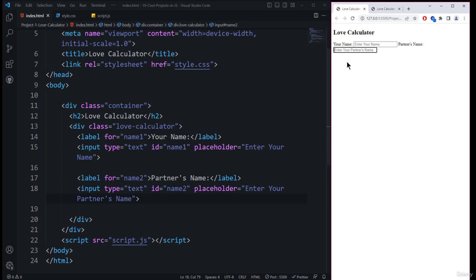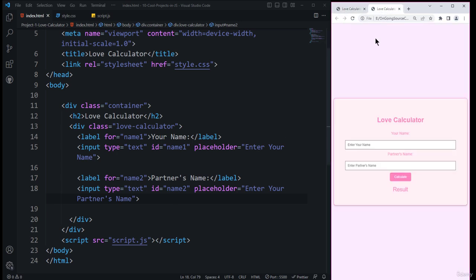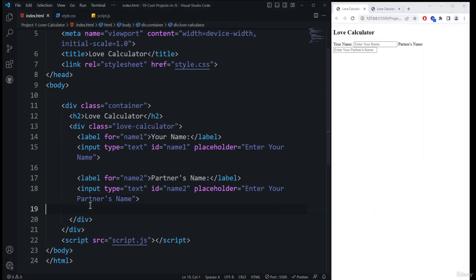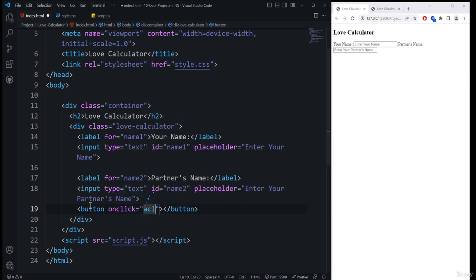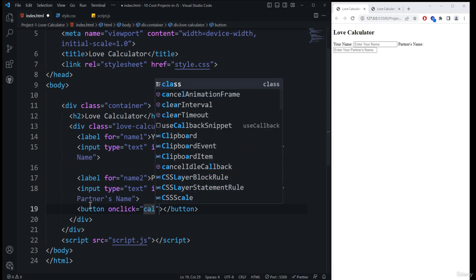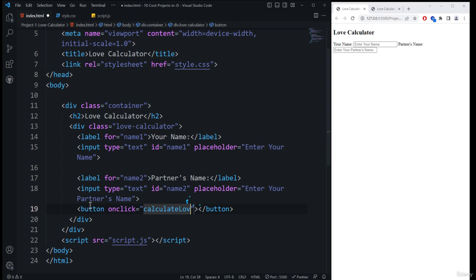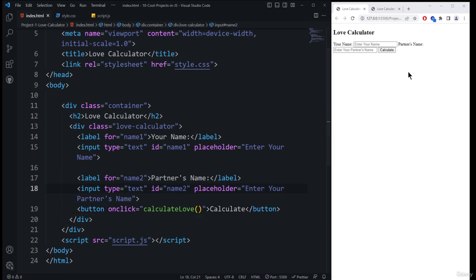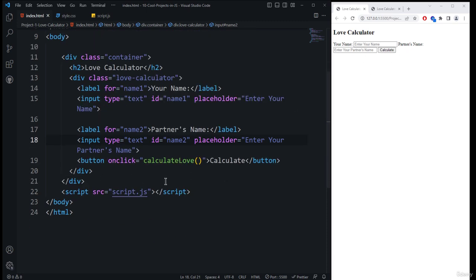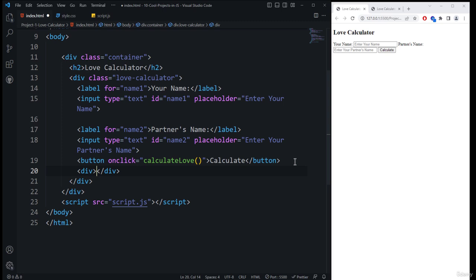The next element to place is the button, which will go inside the love calculator division. I add a button element with an onclick attribute and call the function 'calculateLove()'. The button text is 'Calculate'. After saving, the calculate button text is visible inside the web browser.